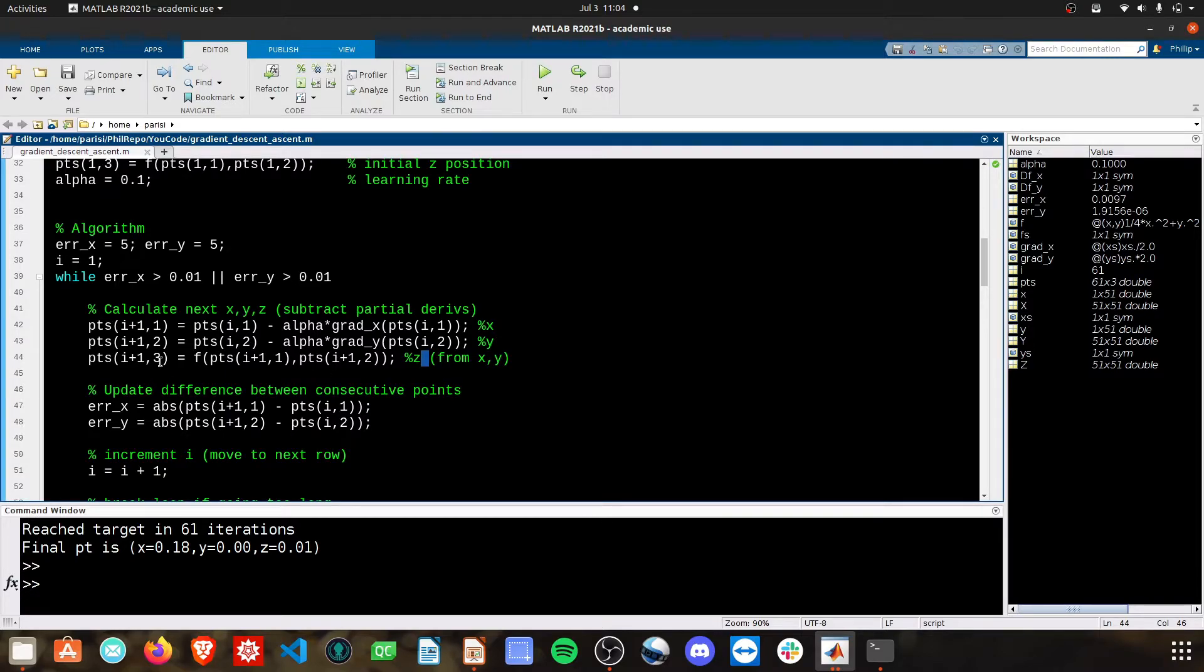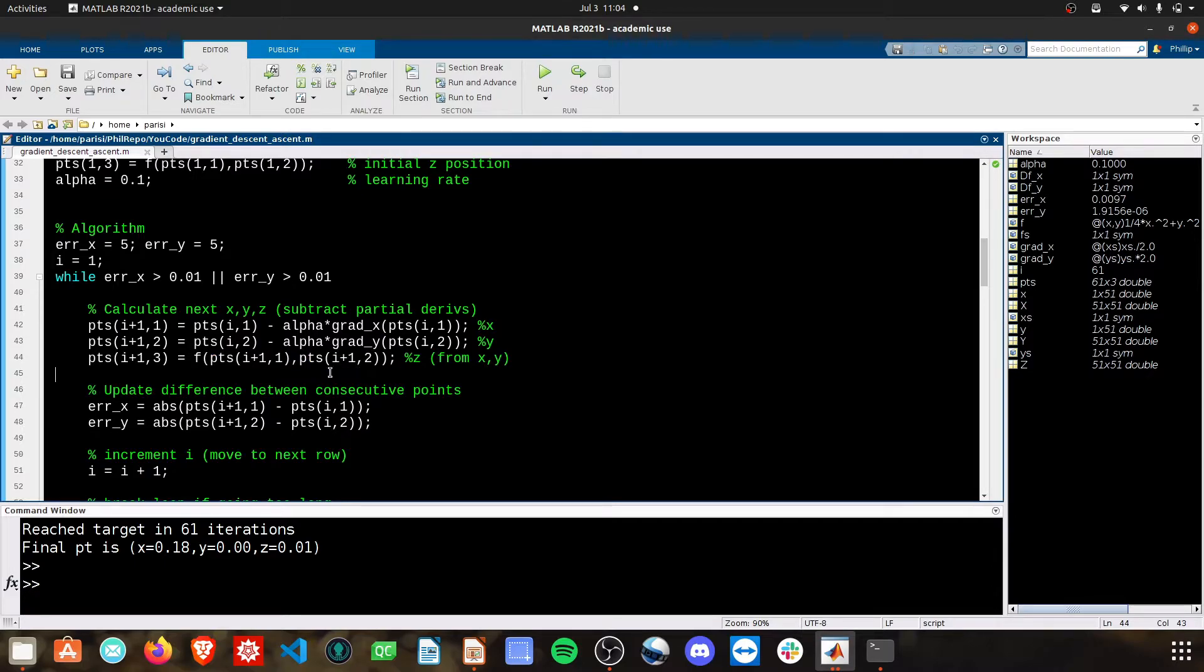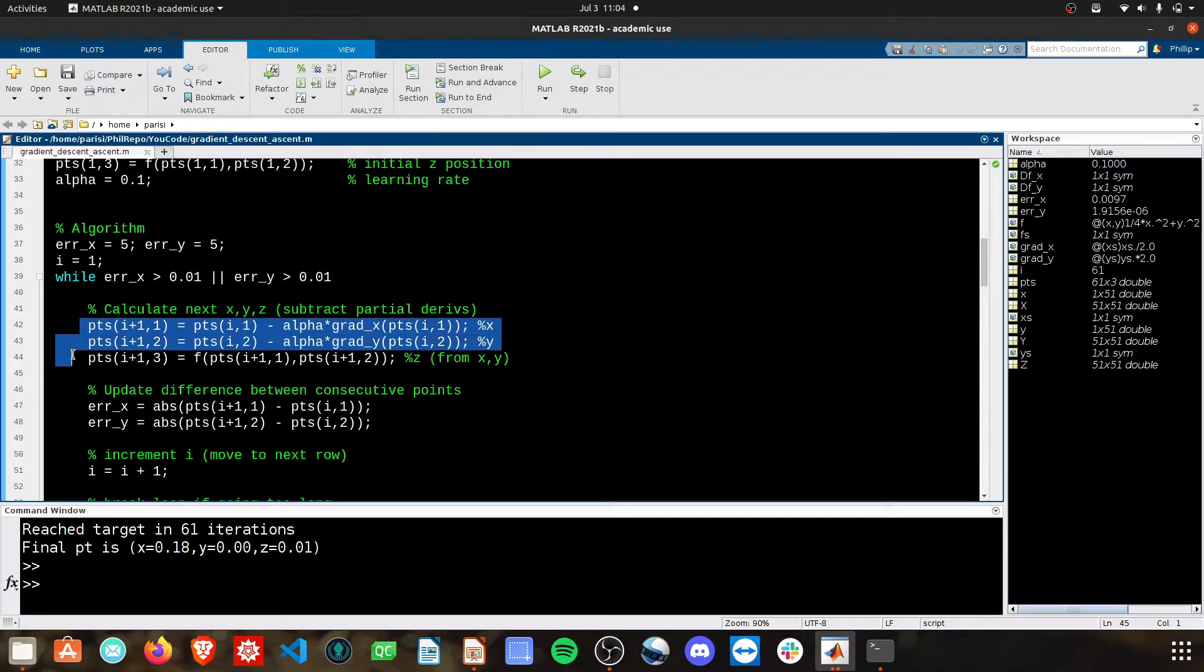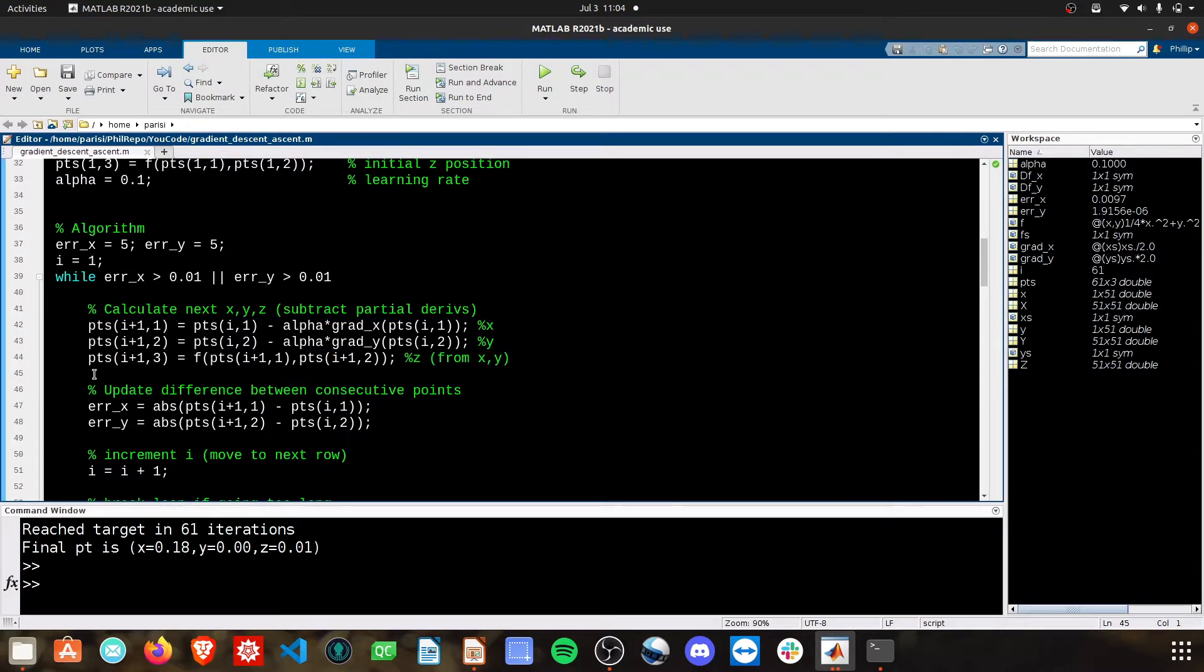Then to get z, we do the same thing. We just plug in f with our new points that we just solved for. So here we get the new x, y, and z. Pretty straightforward.